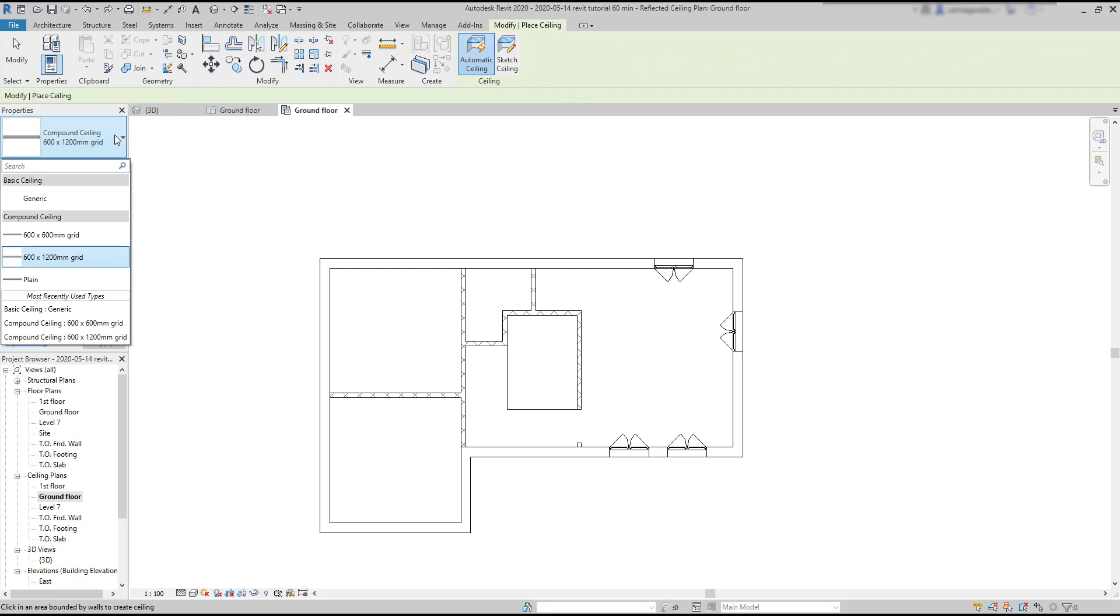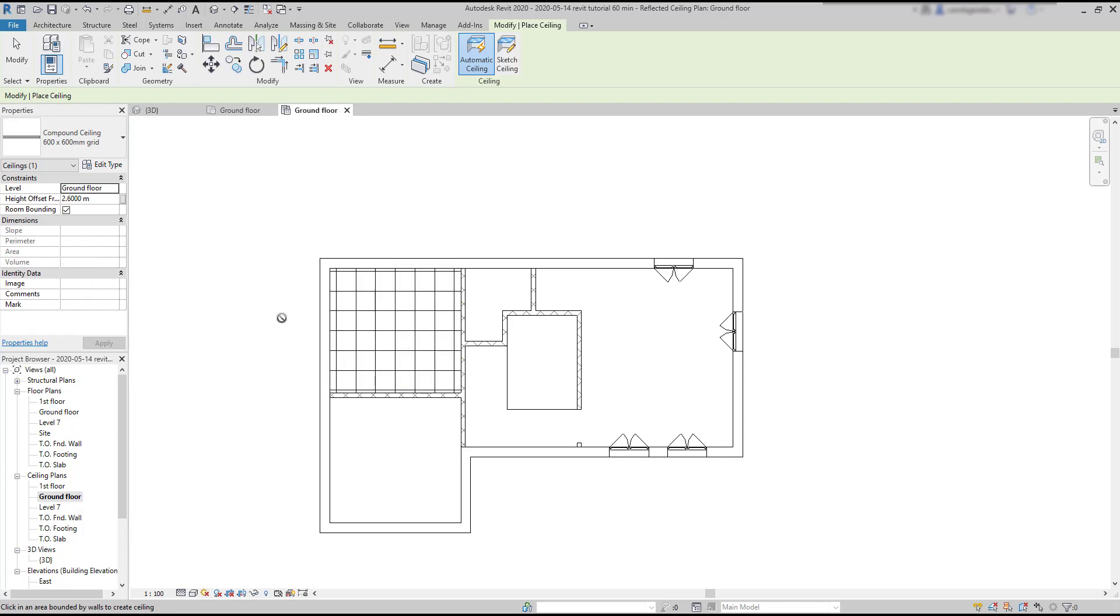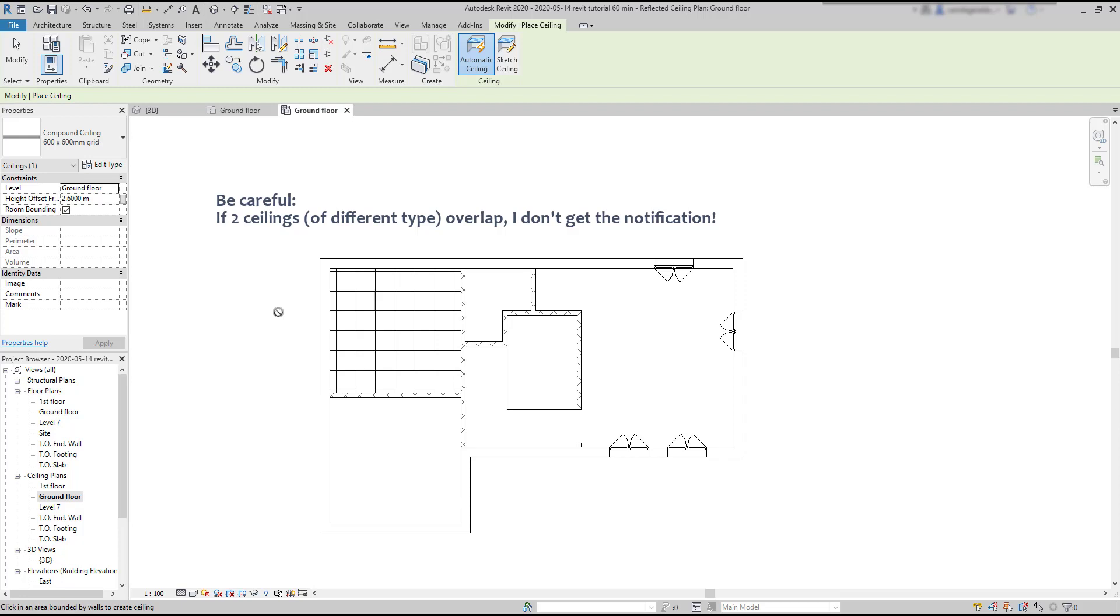But, suppose a situation that we put a plain ceiling before, and we don't remember. Then, if I add a ceiling of a different type, I don't get any message, but both ceilings are still overlapped. For this reason, I recommend at least when we are new to Revit, to create ceilings with grids. And we will not have this kind of problems.